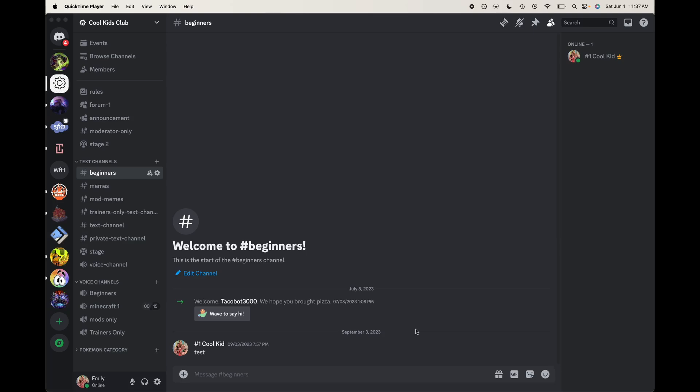Hey everyone, welcome back to my channel. Today I'm going to be showing you how to create a custom activity for your Discord server.